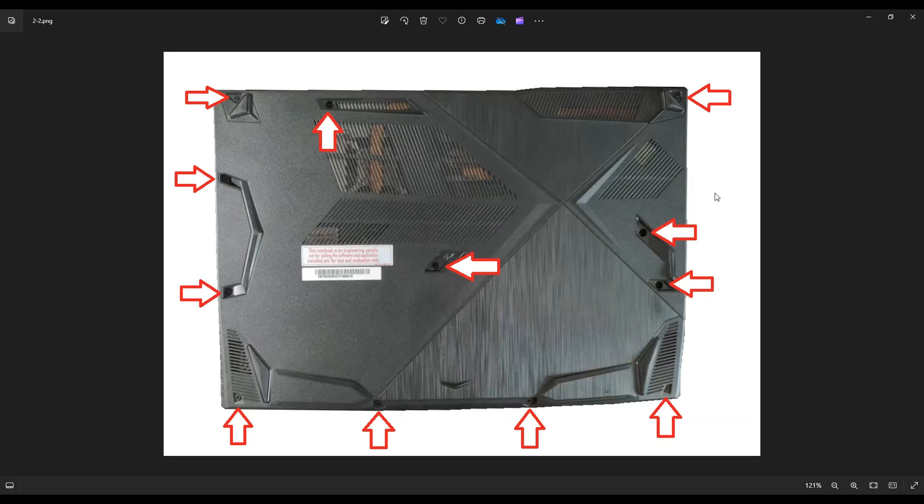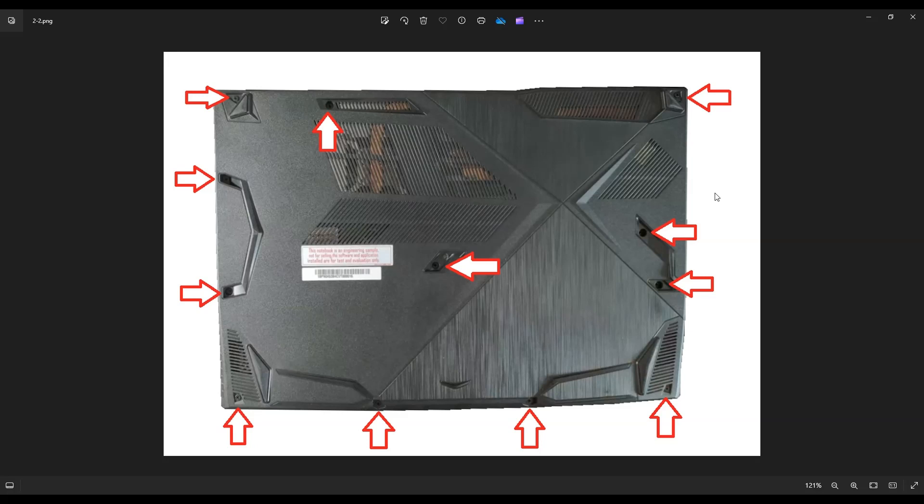In addition to those type of supplies, any sort of pry tools or screwdrivers or anything like that you need for your project, there'll be a link above, also below in the description, where you can see some of the things that I use in my shop. That link will also include all of the replacement and upgrade parts for this specific model laptop, including the RAM.